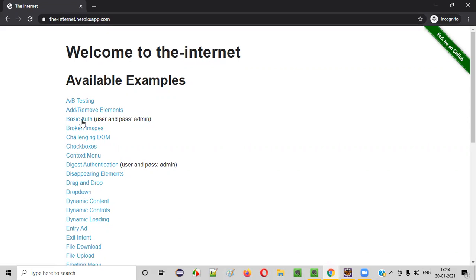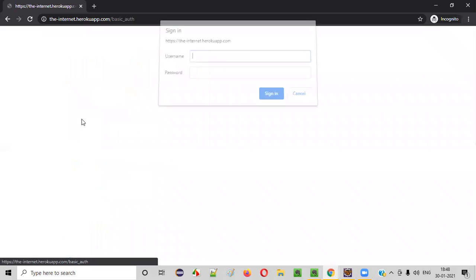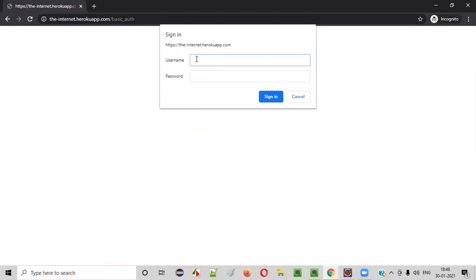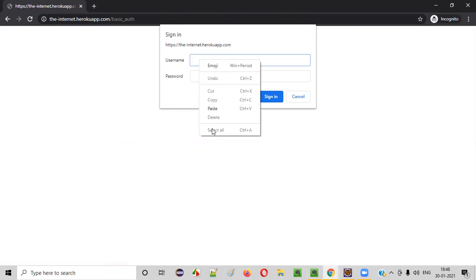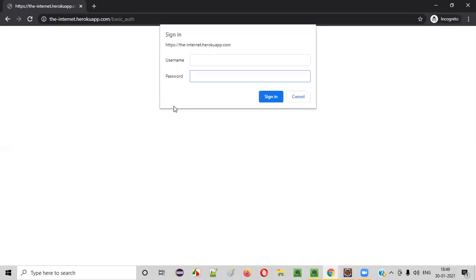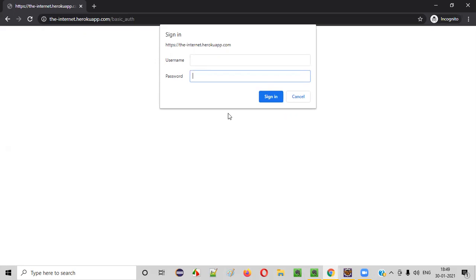The username and password for this is 'admin'. When you click on the basic auth link, you immediately see that going to this page it is asking you for authentication. Here are the username and password fields. Why is it difficult to automate this username and password? In the normal way, you cannot automate this, because when you right-click on the username or password fields, you are not getting any inspect option. When you right-click on the sign-in button, nothing comes up. So you cannot create locators for this username, password, or sign-in button.